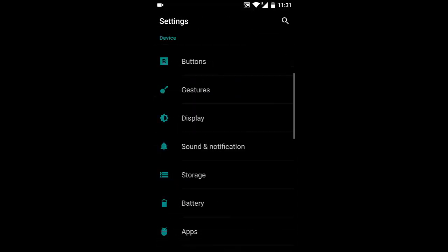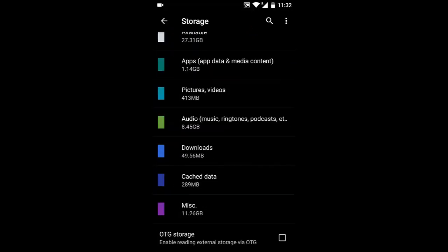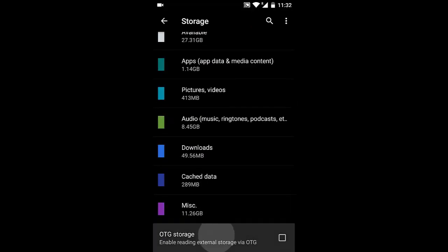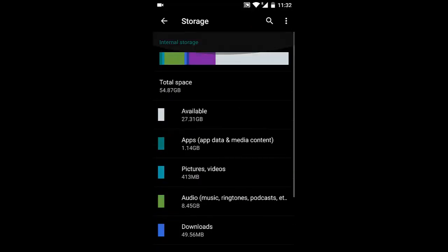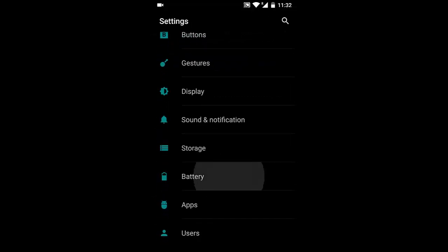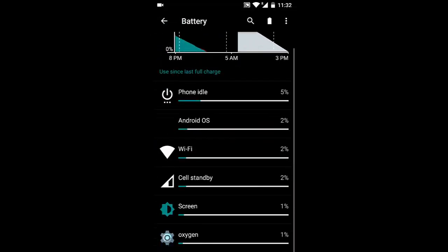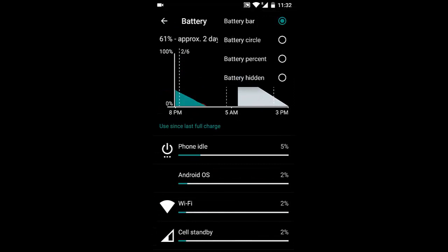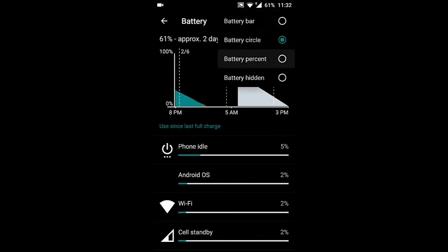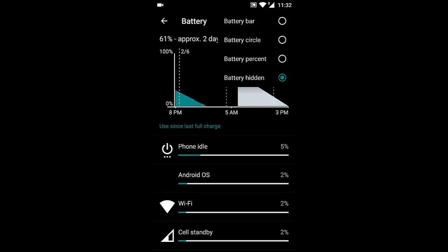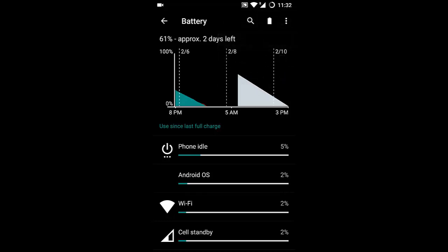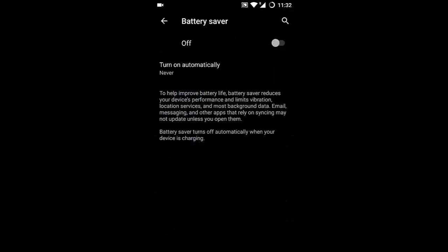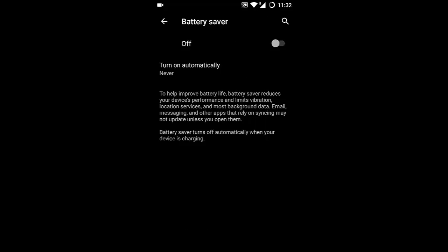In Battery, you can view battery details. By clicking the battery icon, you can change between battery circle, battery percentage, or hidden options. There's also a battery saver option that helps increase battery life by reducing background processes.